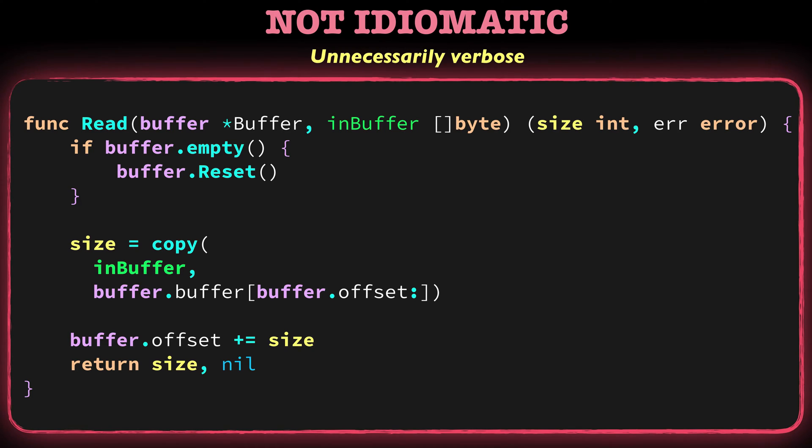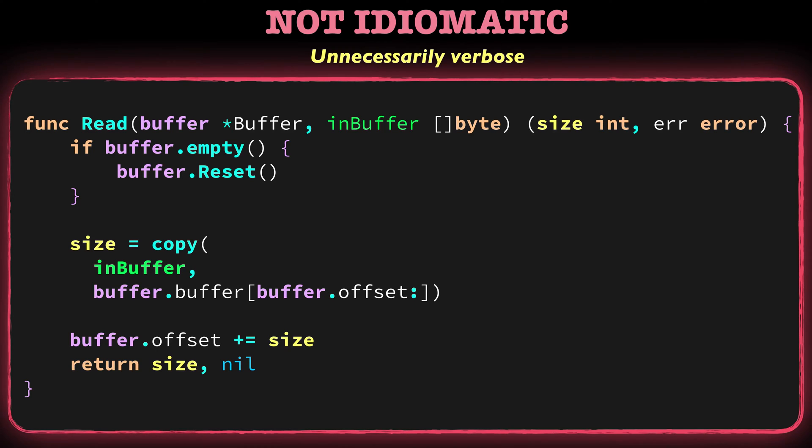In this code, there are many things that you didn't learn about yet, but it still can give you a few clues about how not idiomatic and an idiomatic go-code looks like. So, what's the problem with this code? Well, this code is unnecessarily verbose.